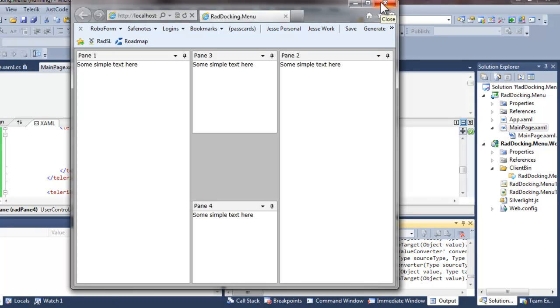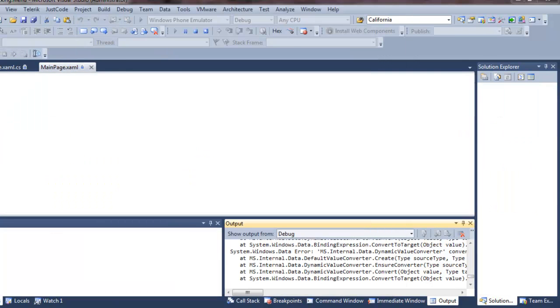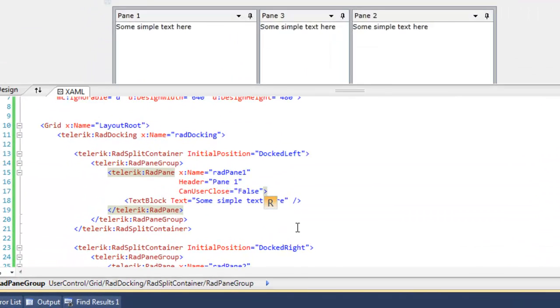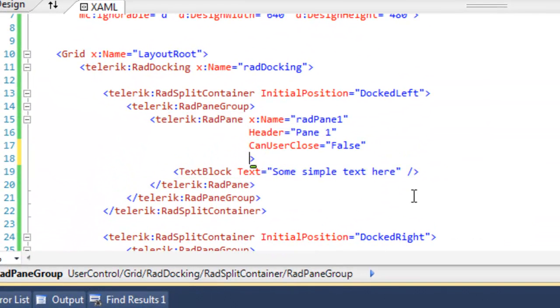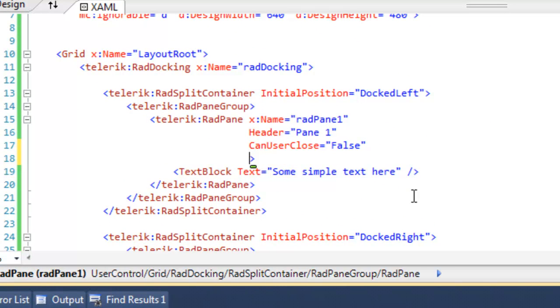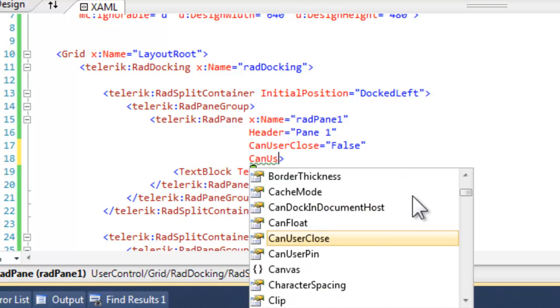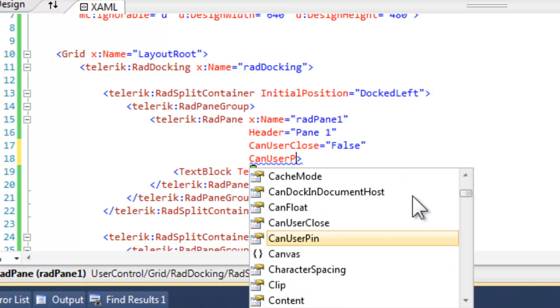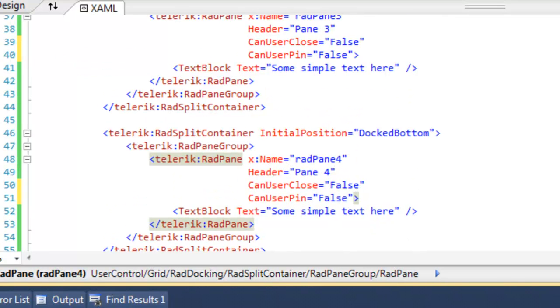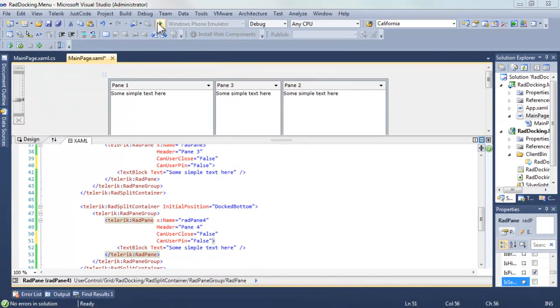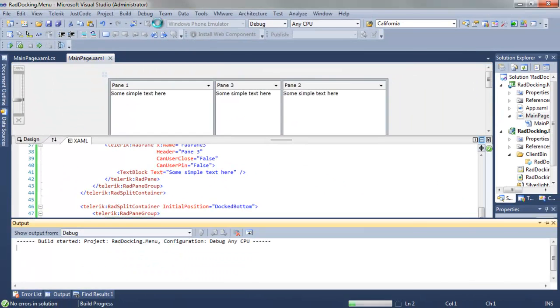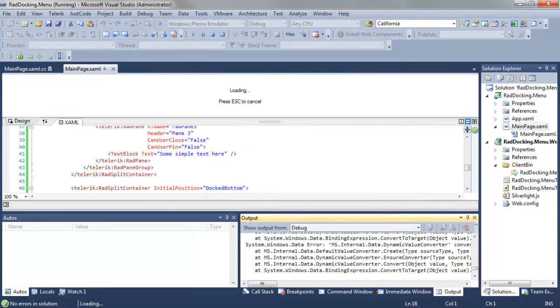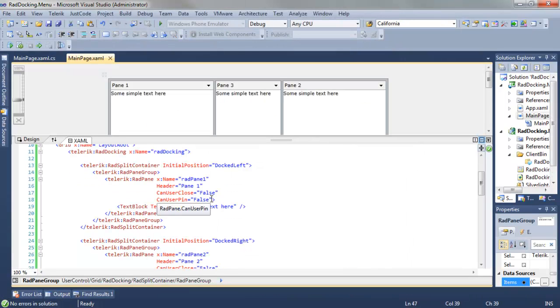Returning to the XAML, and let's scroll up to pane 1. In addition to saying can user close, we're going to set can user pin to false. We'll do that with all four, and when we run that, you see that not only can you not close the panes, you cannot pin the panes.